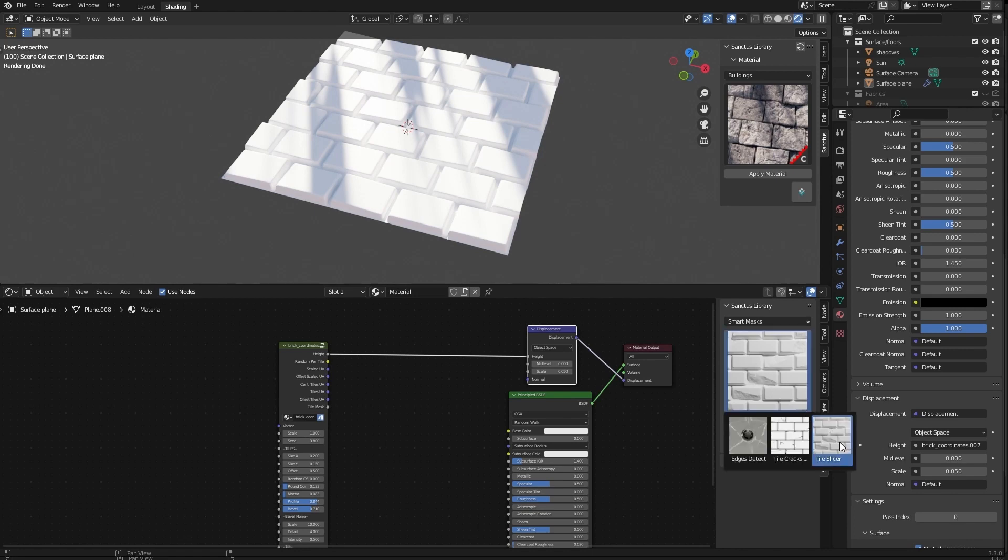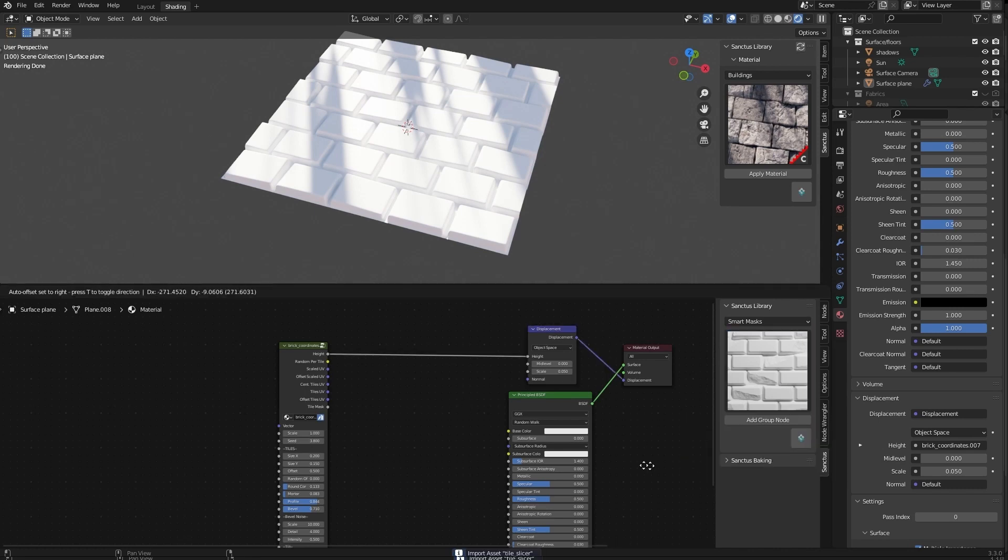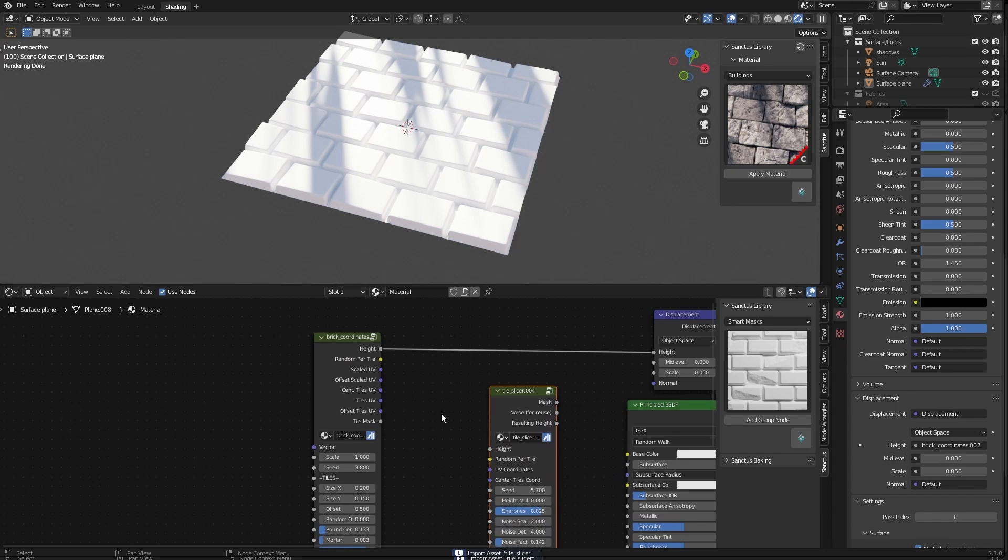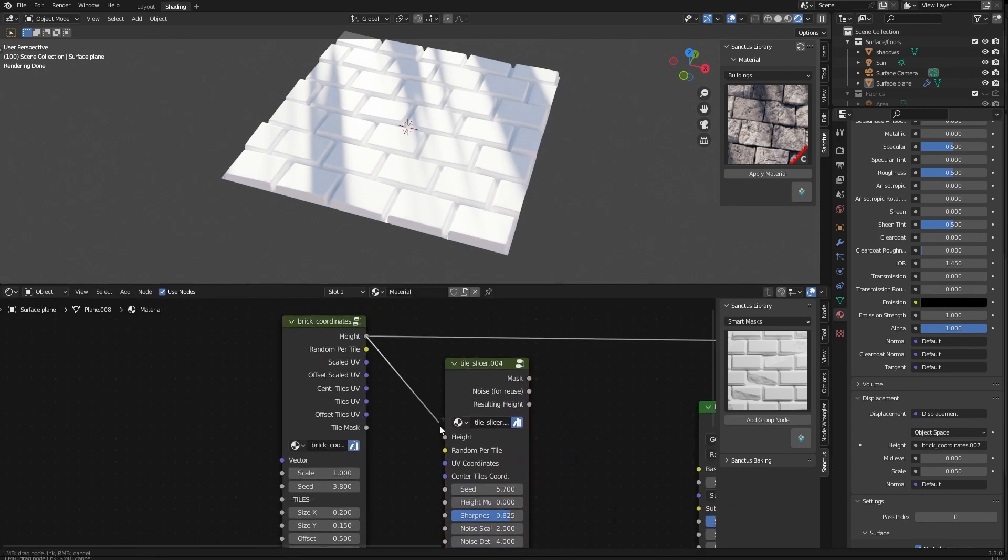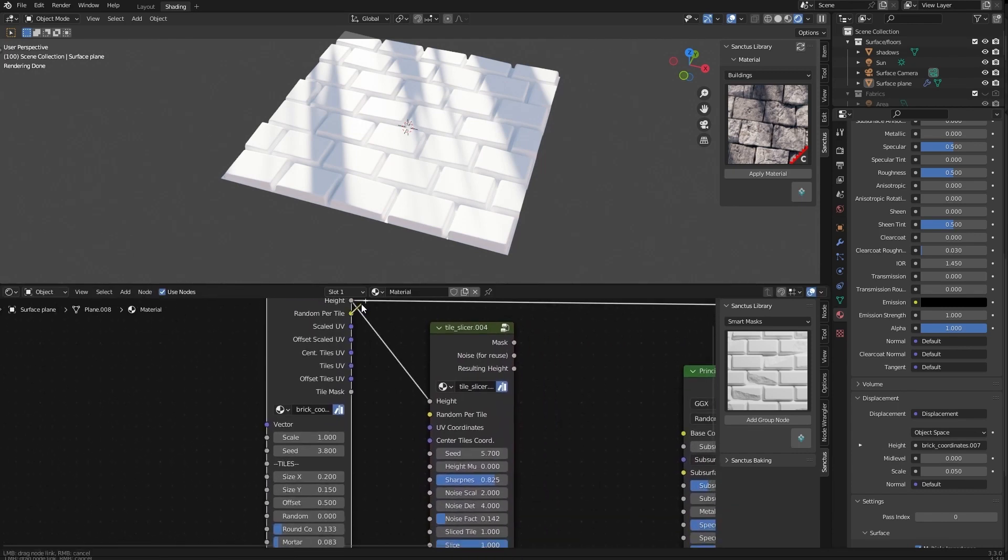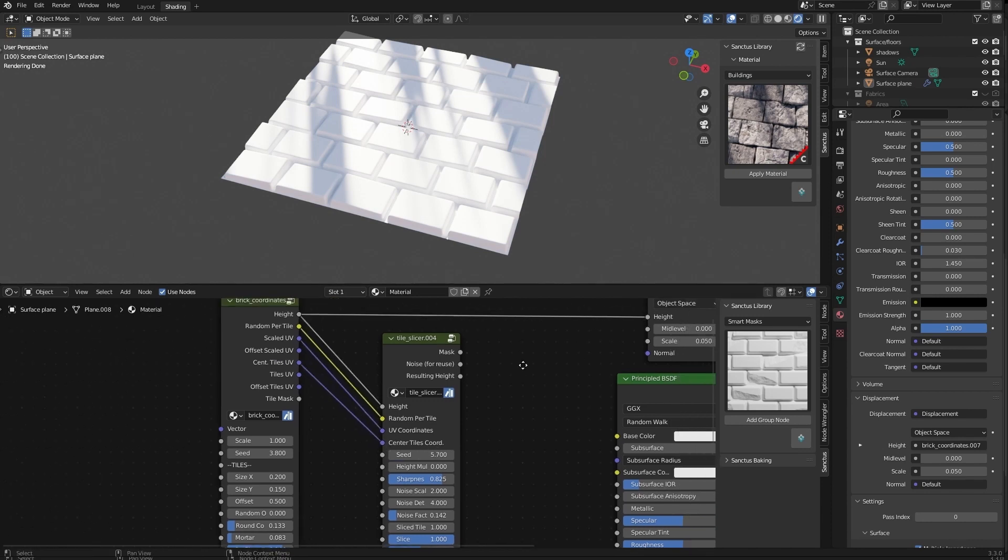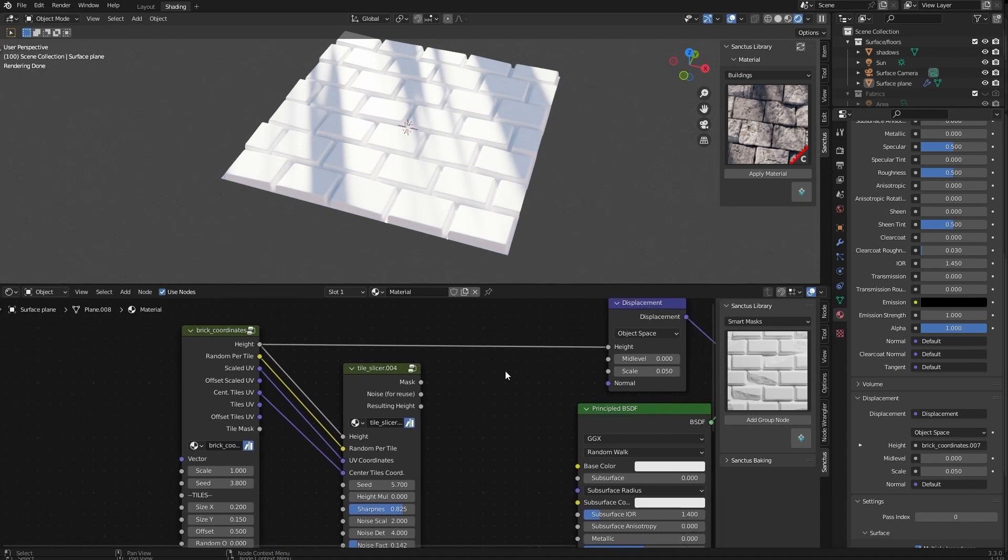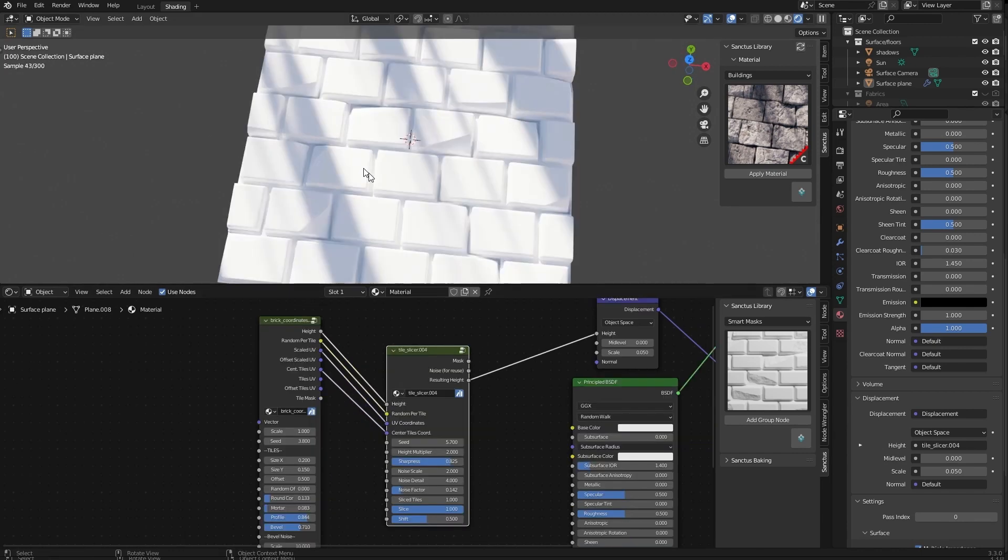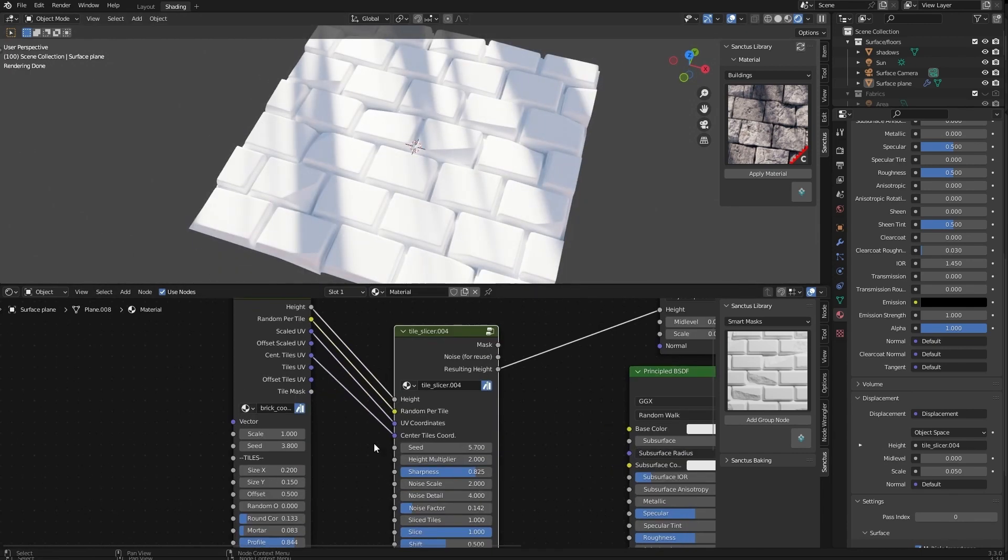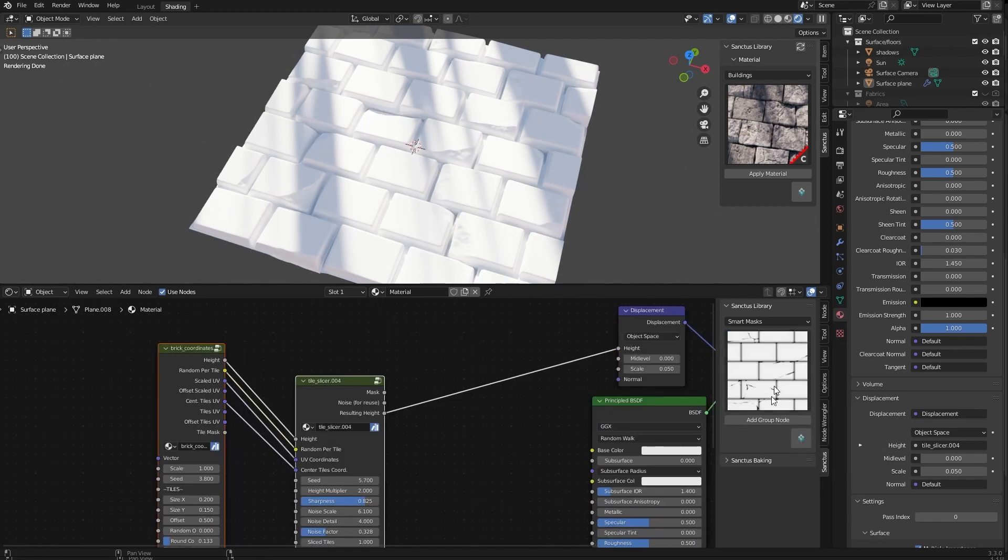This is to break tiles. Tile slicer. Add group for import. And I will use the height here, the random per tile. Here we need the UV coordinates. And I will use center tile coordinates, center tile UV. And now we have a resulting height here. So we can use instead of this, we use this. Now we can see how some of the tiles are broken there. You can also use the tile cracks.